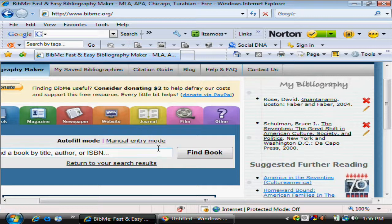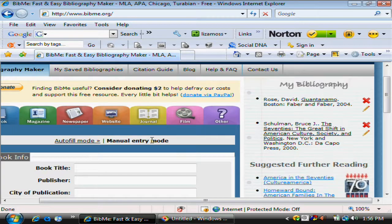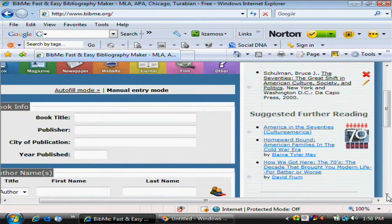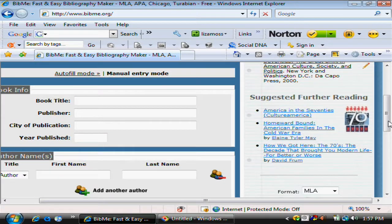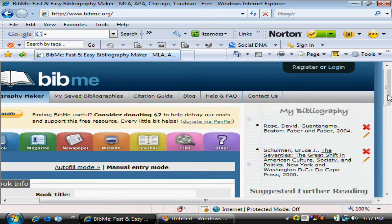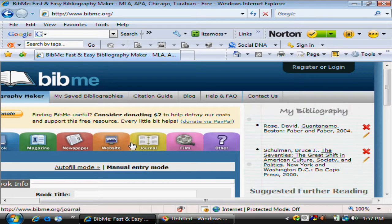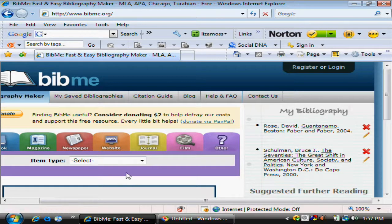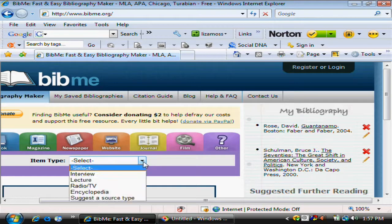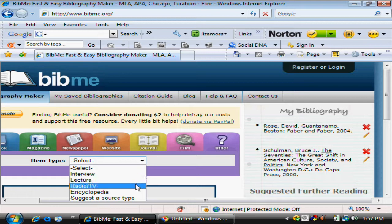If the information wasn't there, you could choose manual entry mode and supply the information yourself, and it would format it correctly for you. You can have a number of different sources: magazine, newspaper, website. Other brings up interview, lecture, radio, TV program.